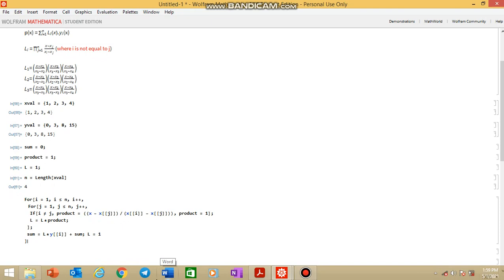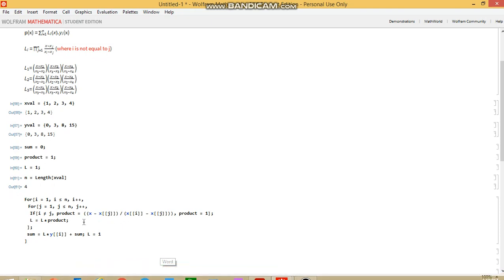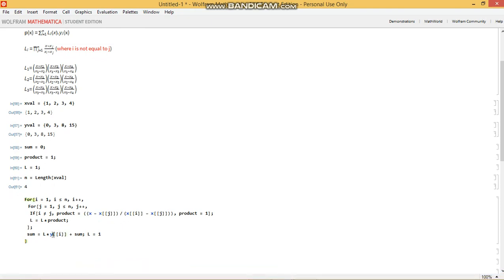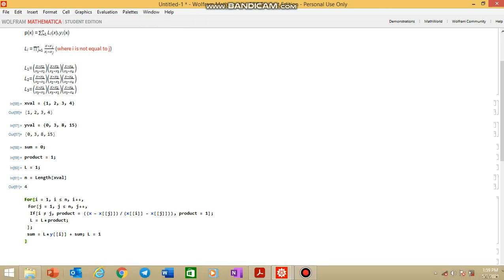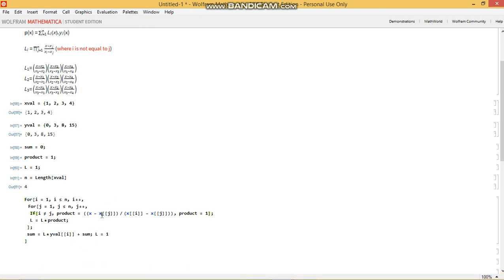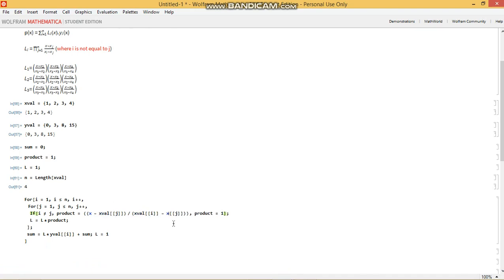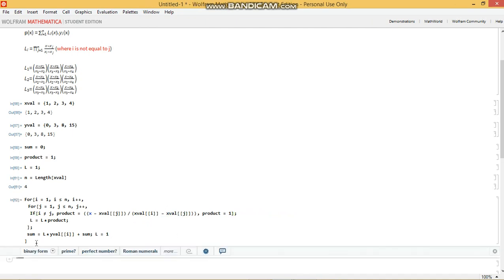And one other thing, one mistake that I've made is I've written this as y instead of yval. We declared our data as xval and yval. So we need to change this to yval and xval. Let's run this. And voila, no errors.